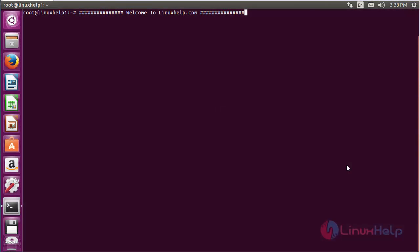Welcome to linuxhelp.com. In this session you are going to see how to install Sunflower on Ubuntu 16.04.